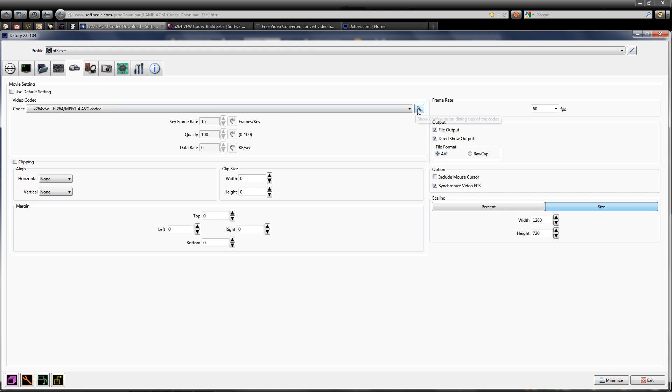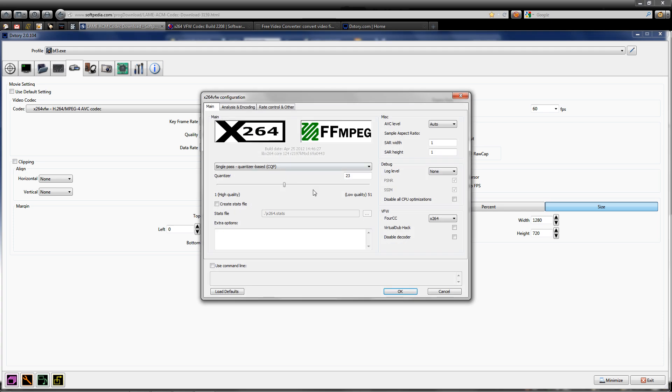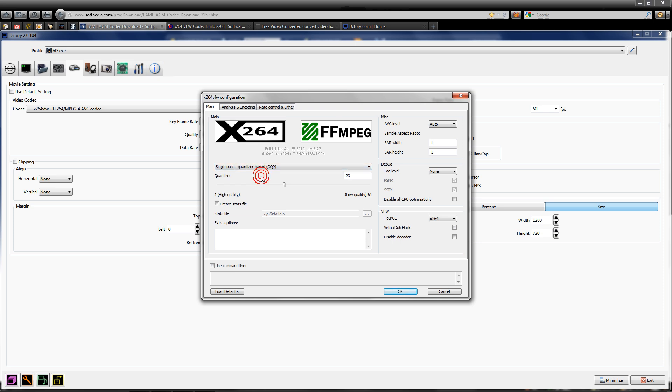For the X264 VFW codec settings, as you can see here, make sure single pass quantizer based is selected with a quantizer value of 23.